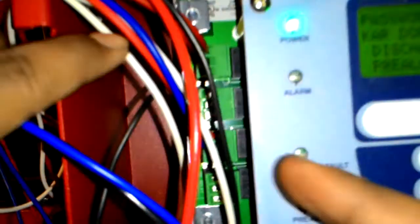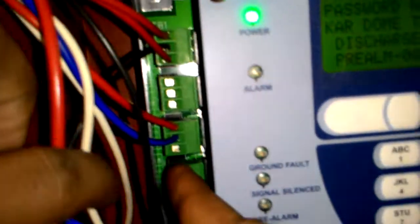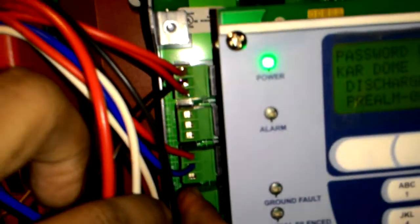Next we have here is relay 3. Relay 3 drives the fire strobe light which also draws power from the auxiliary power supply from the panel.